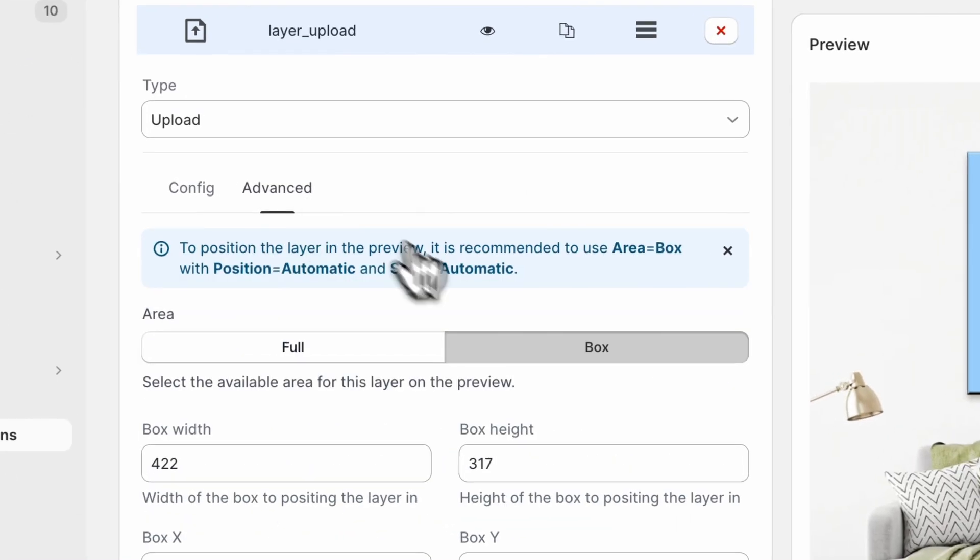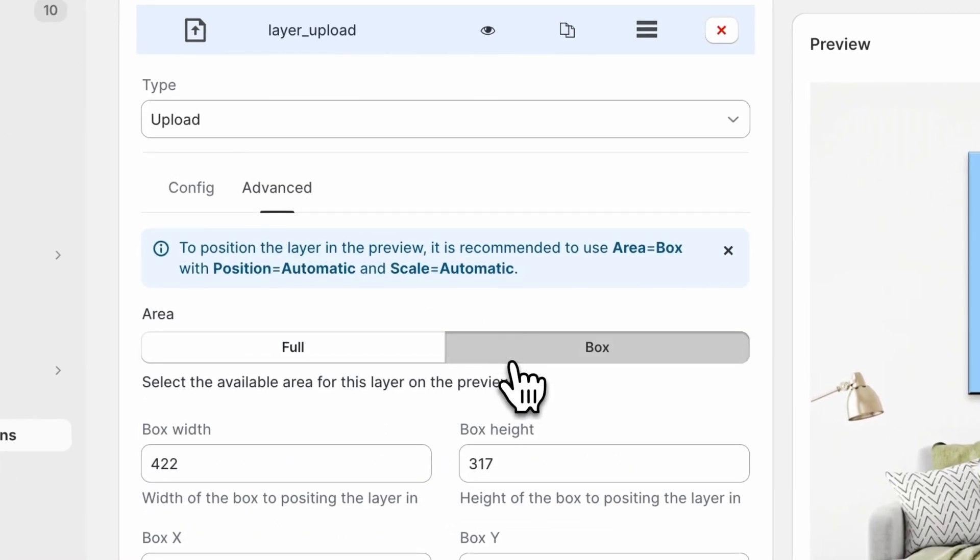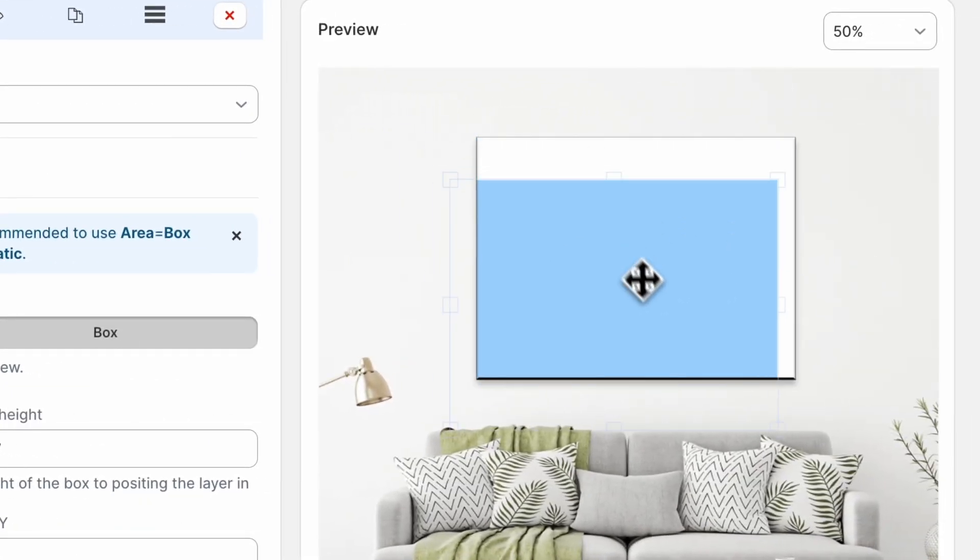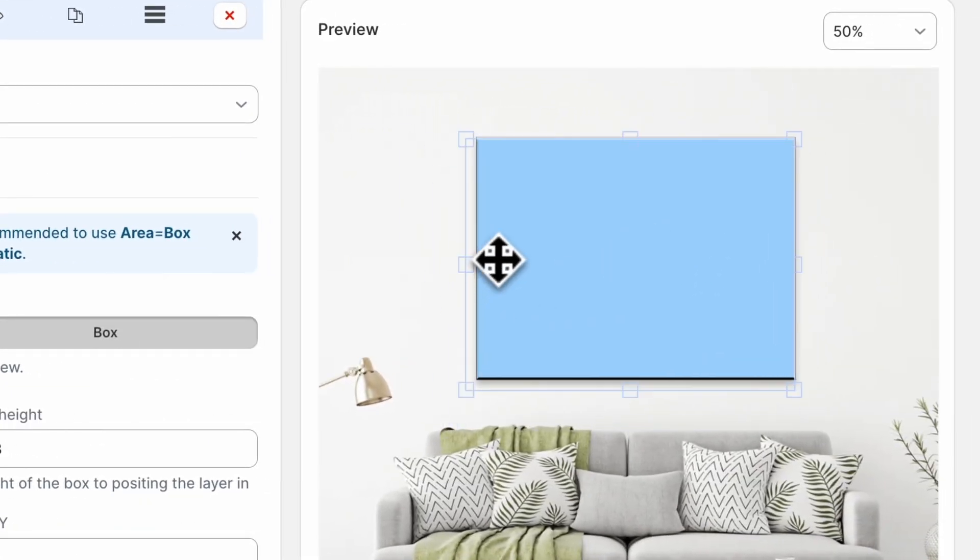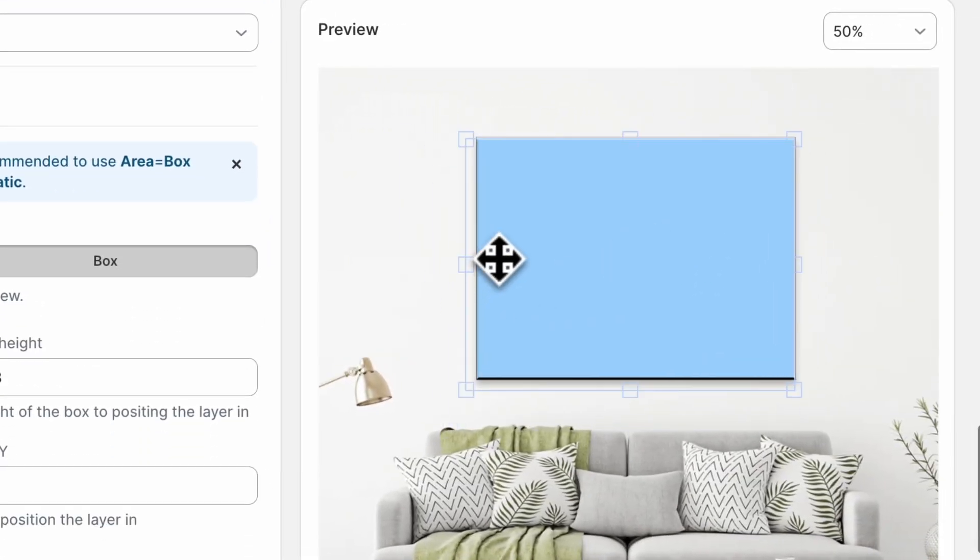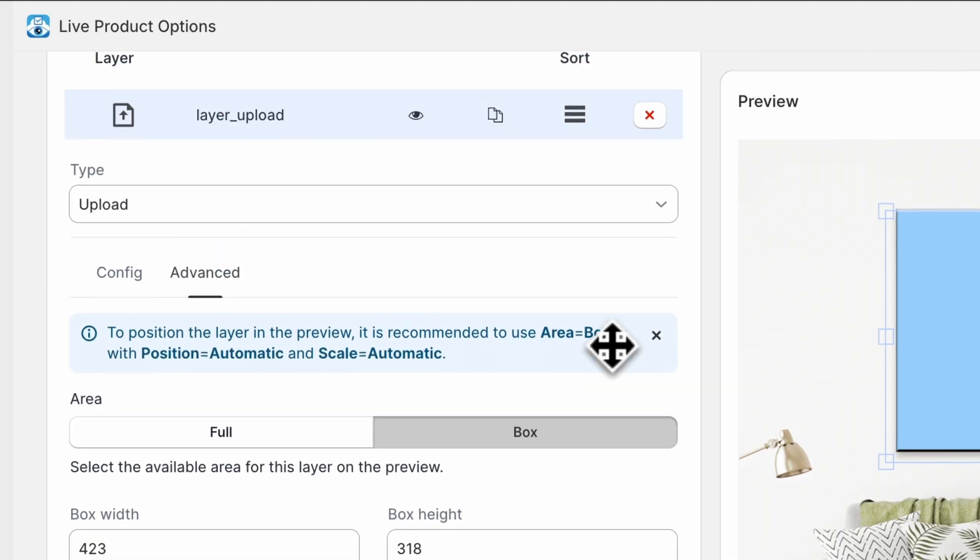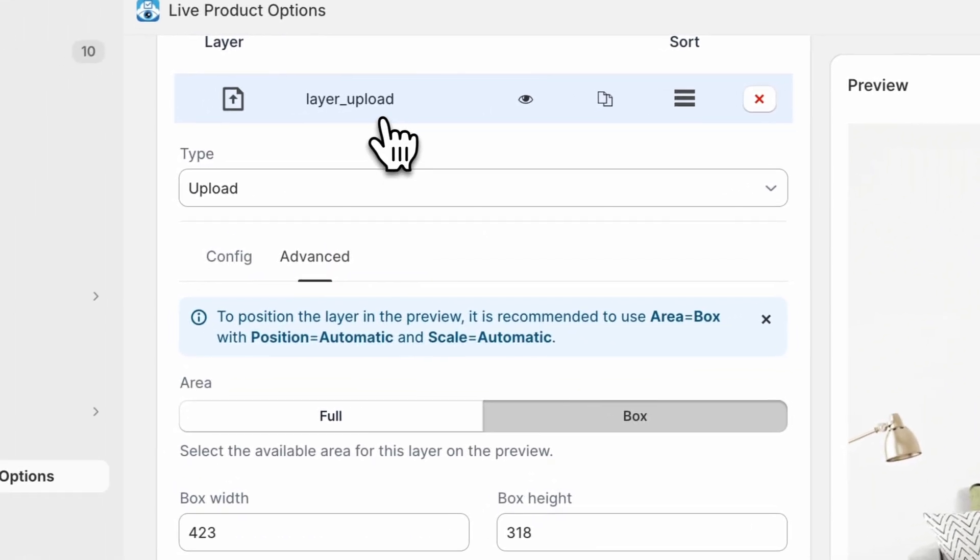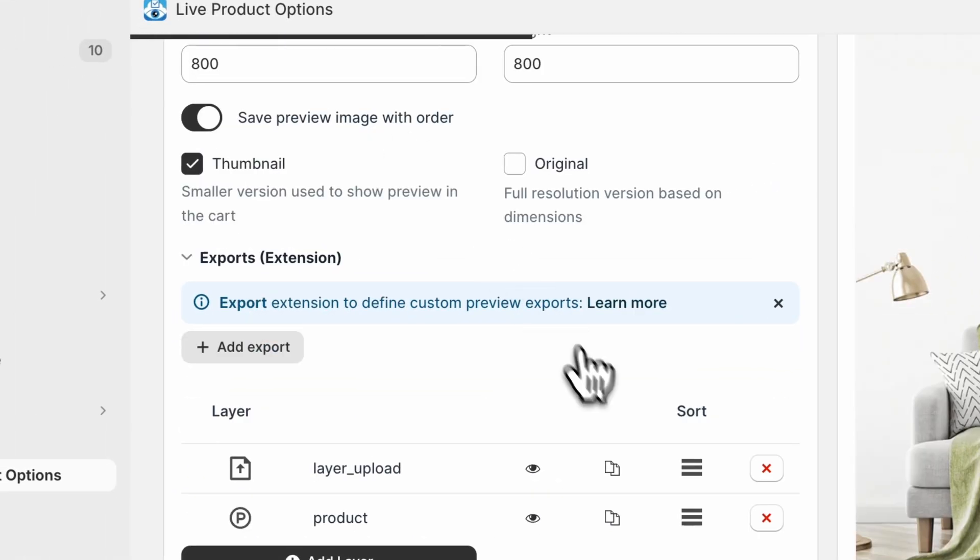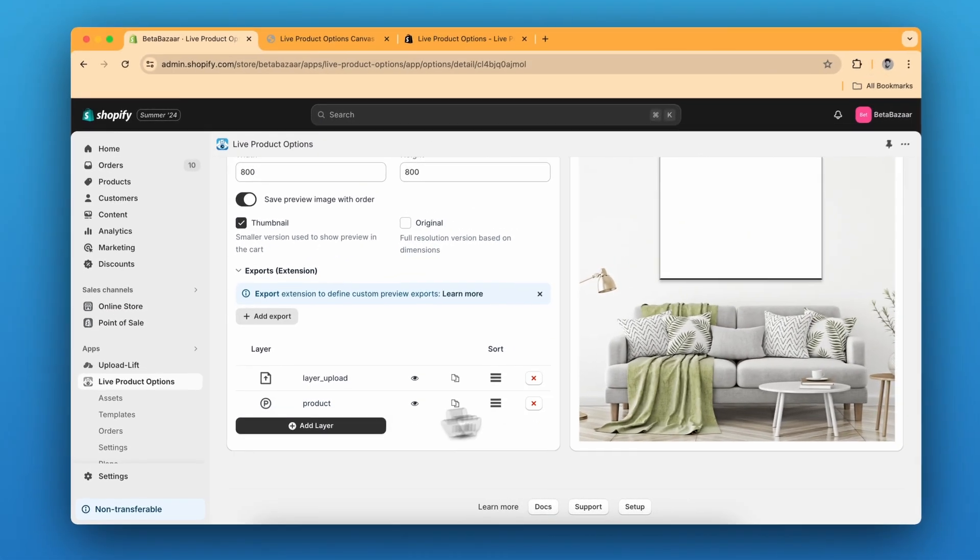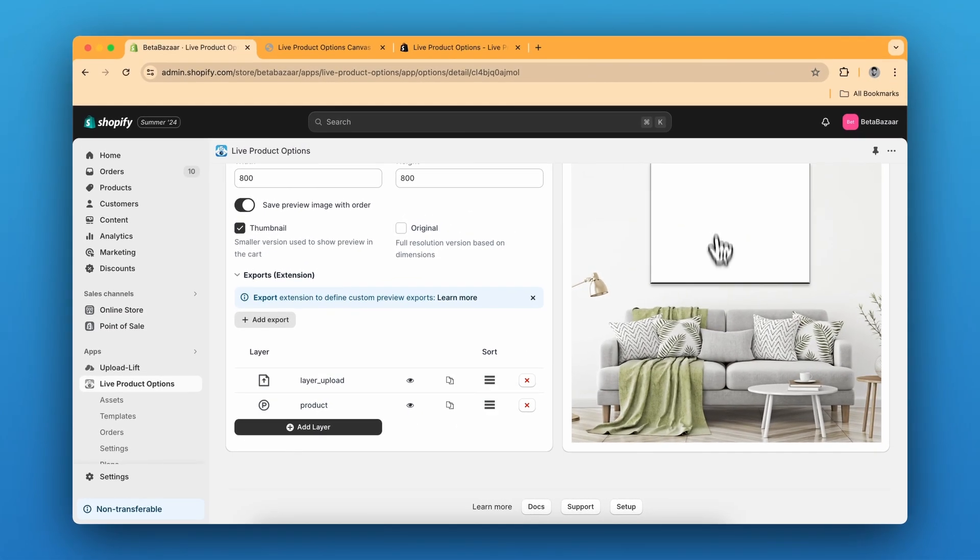Then we can click on the box and then we can create a box over here with these settings. Also there is one catch, the product over here, it has a blank space between this. So it's a PNG format.